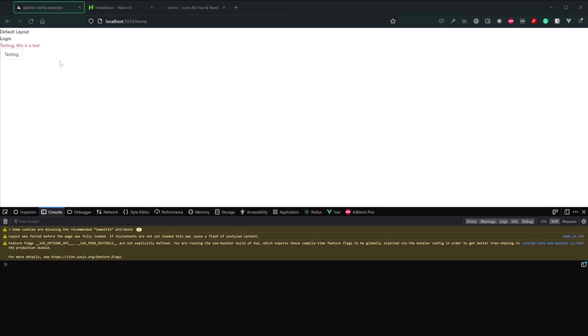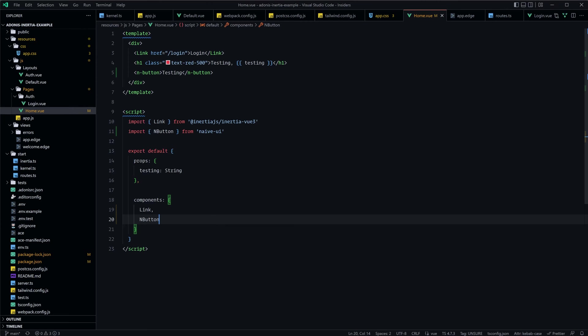And although this is a minimal example, Naive UI does actually work pretty well with Tailwind CSS. The way that Naive UI tends to do its styling is scoped CSS variables, so Tailwind CSS doesn't affect it all that much at all.